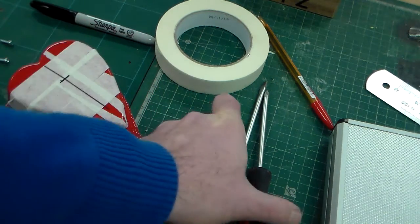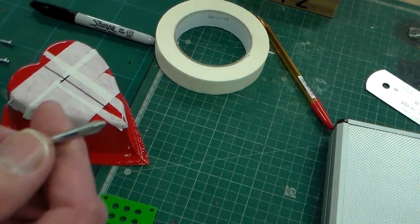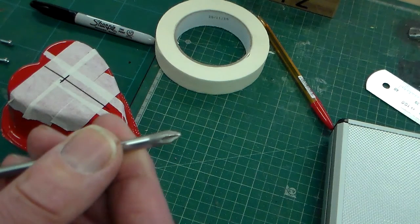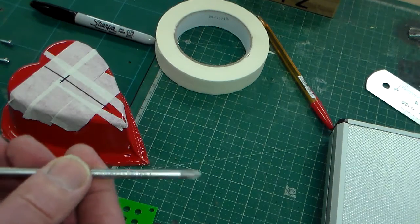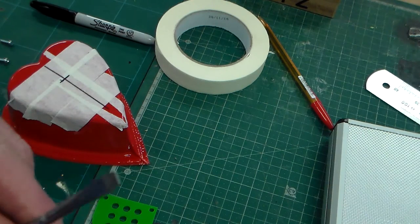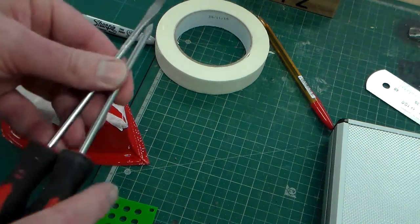The tools we're going to use are two types of screwdrivers here. We've got a positive drive screwdriver and we've also got a flat blade screwdriver.